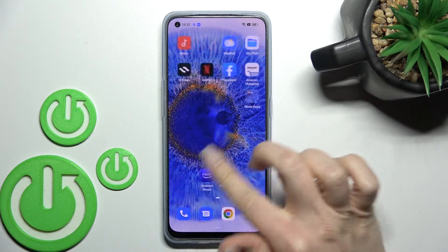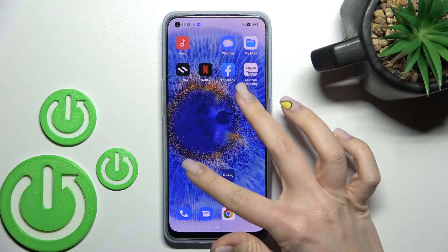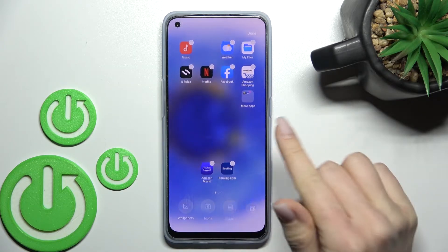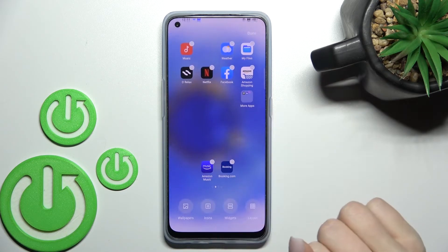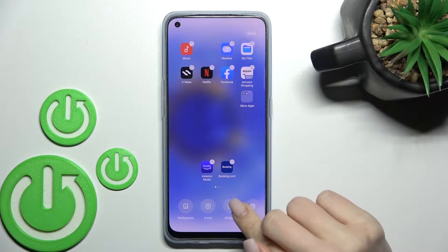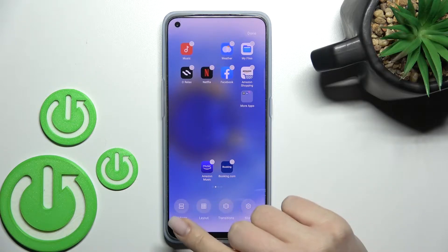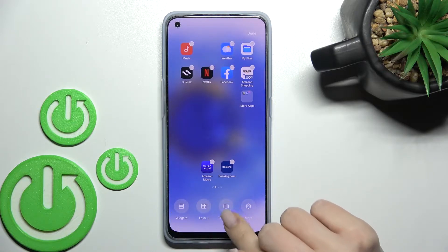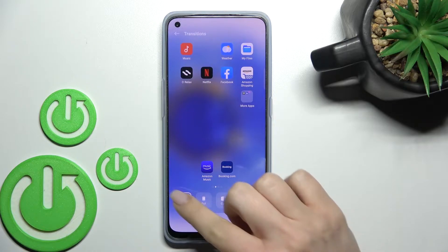Here you can see we have the default animation. To change it, slide with two fingers at the same time to the center, or just hold for a while on the home screen. Then scroll to the left with your finger and you will see the transition section — click here.